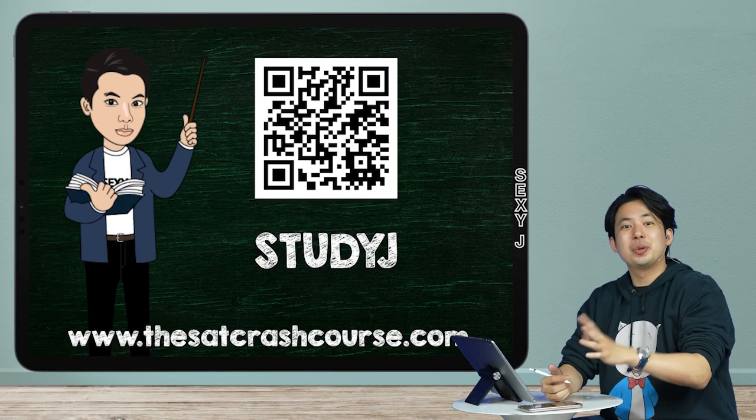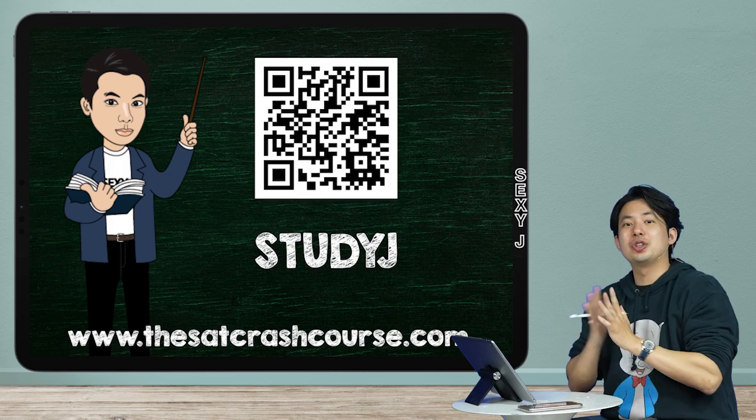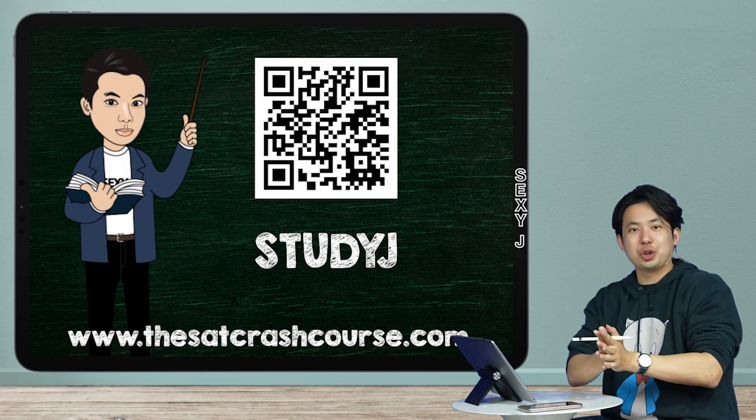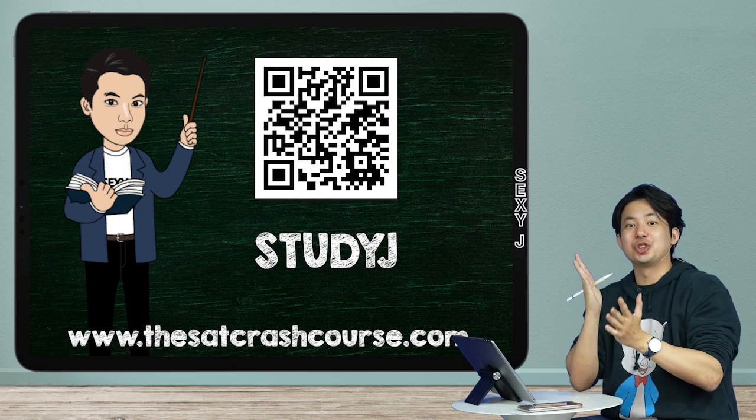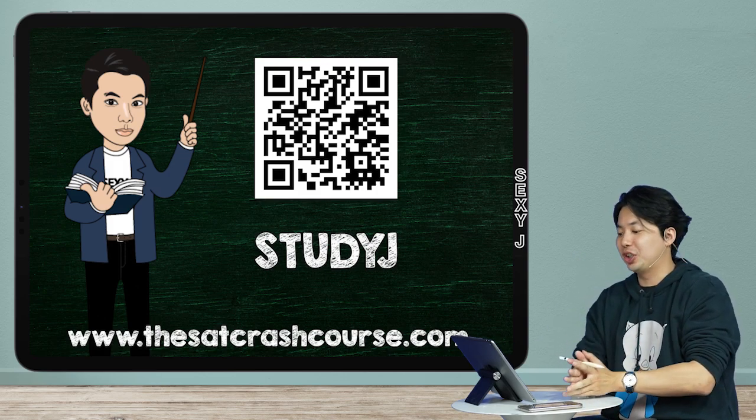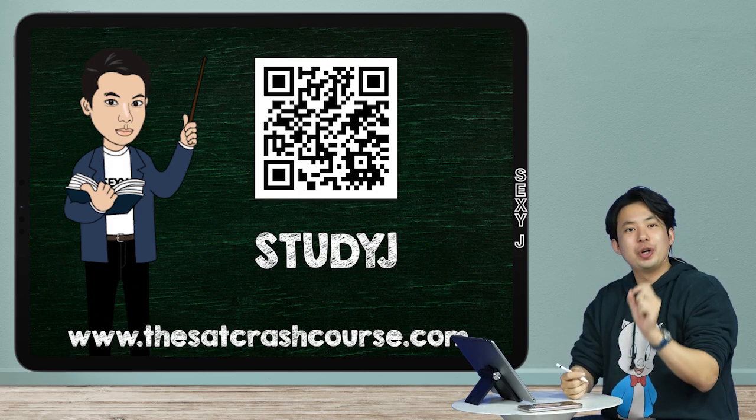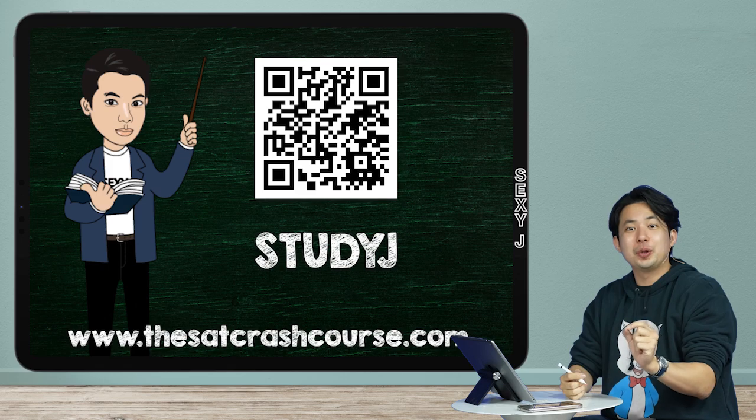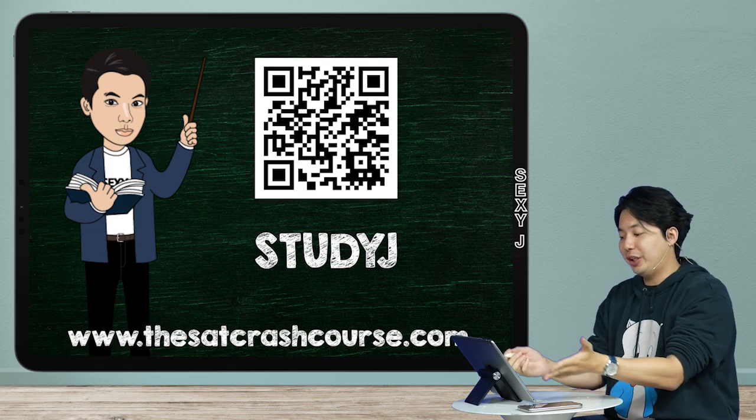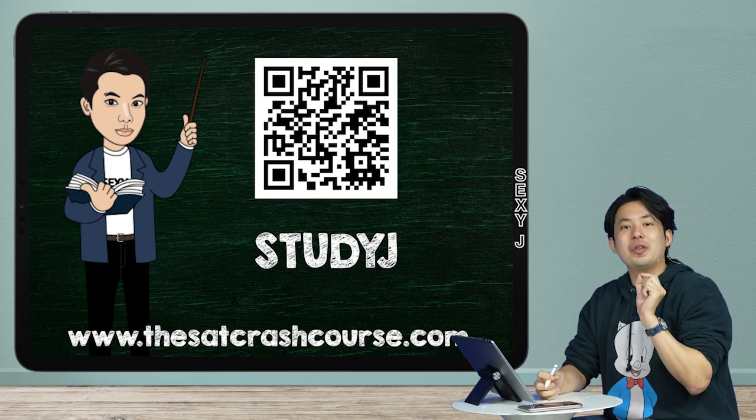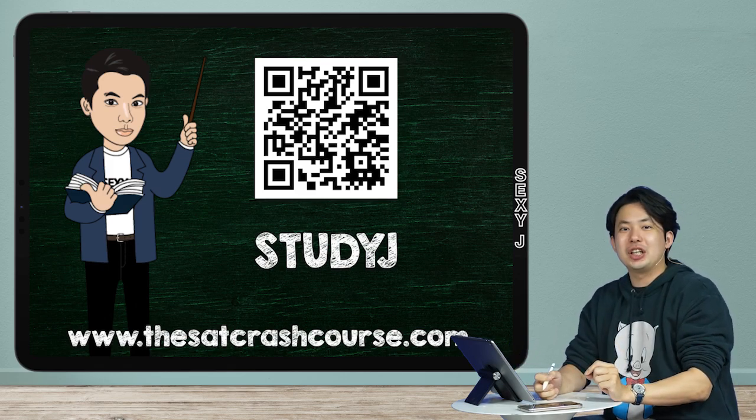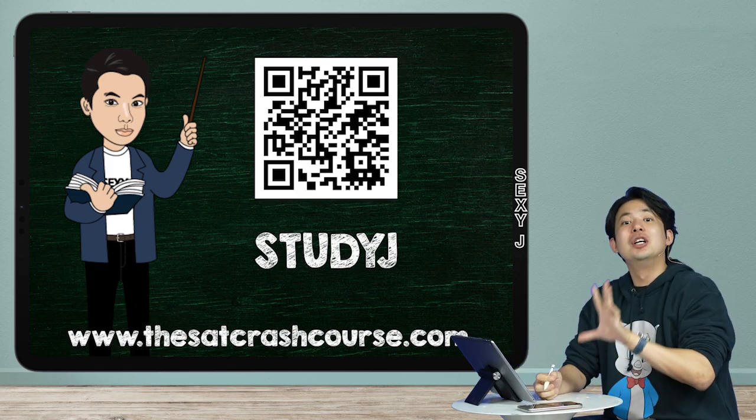Hi, hey, Sexy J! Quick and dirty time - we are doing a poetry question because so many of you have been asking about it. Where did I find this poetry question right here? From the SAT Crash Course.com.